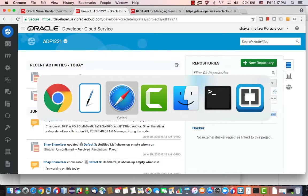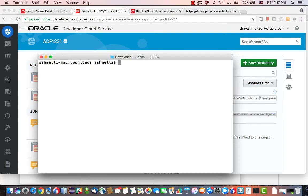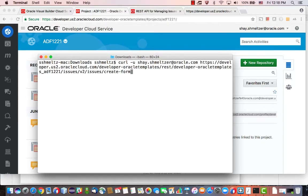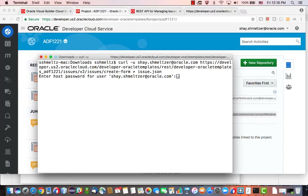What I'm going to do is use a curl command to get this. We need to provide a username and then paste the path to the REST endpoint, and we're going to put the output into a file — we'll call this one issue.json.